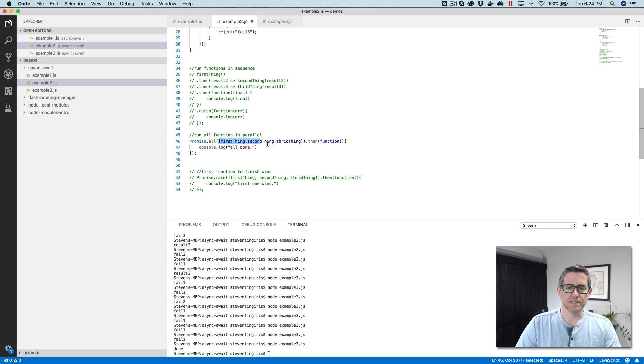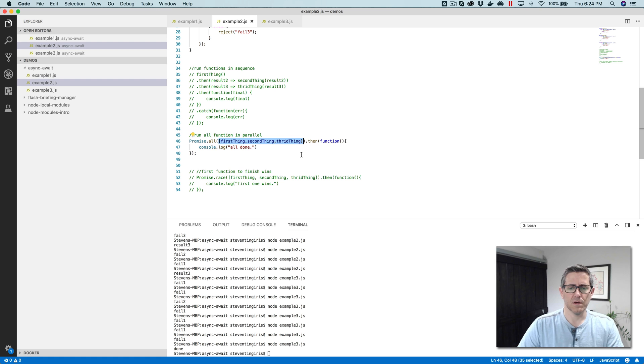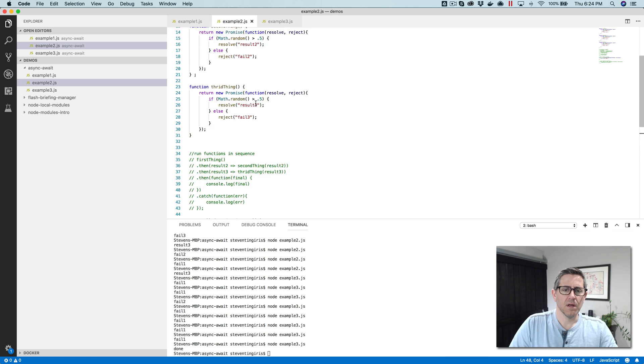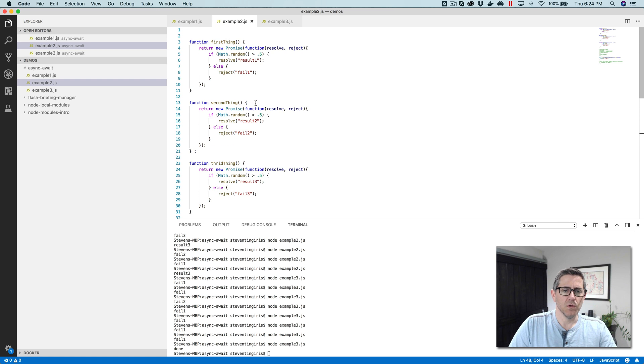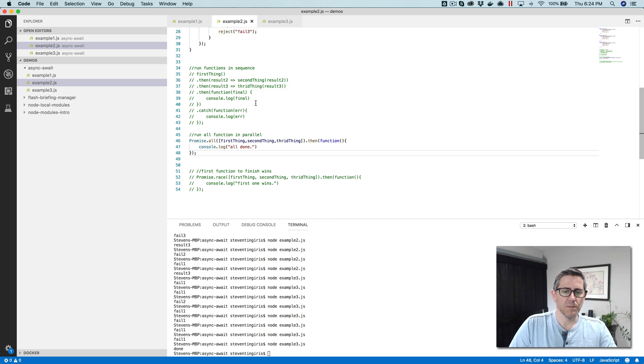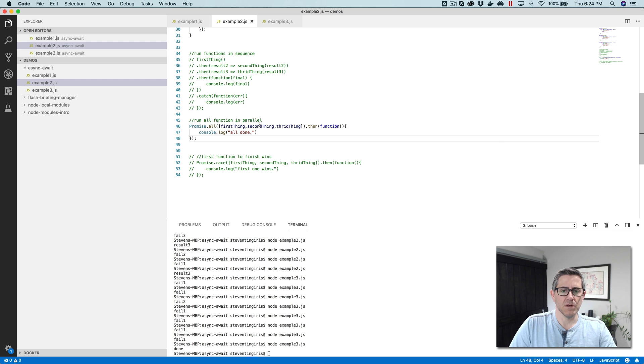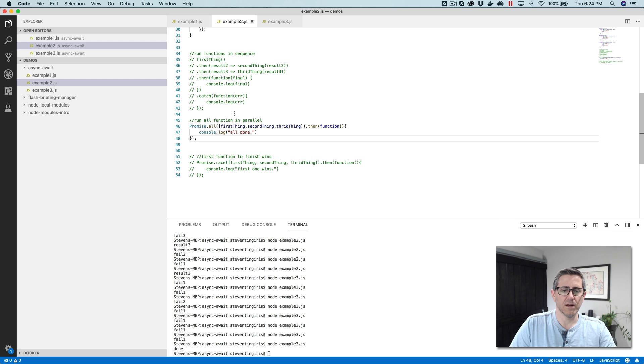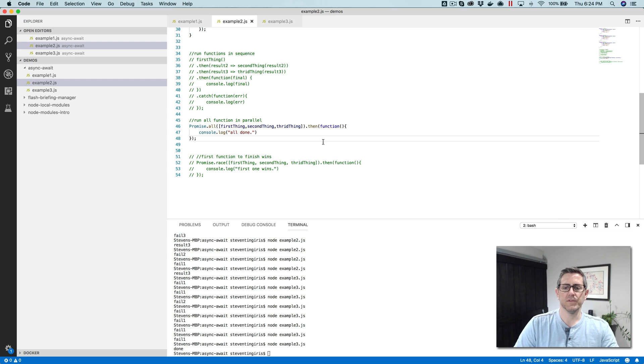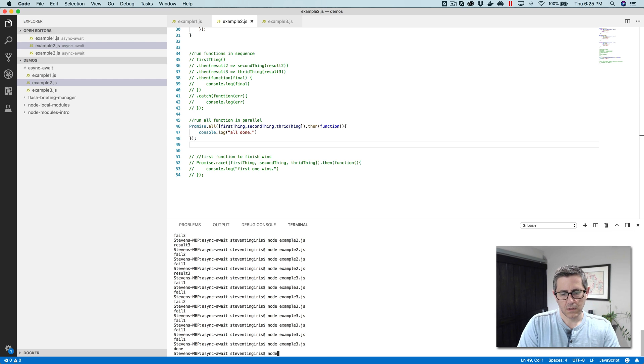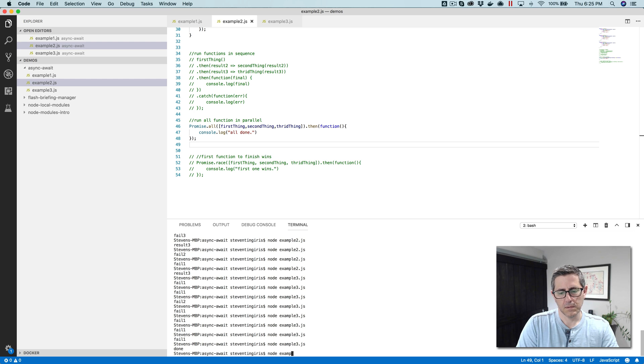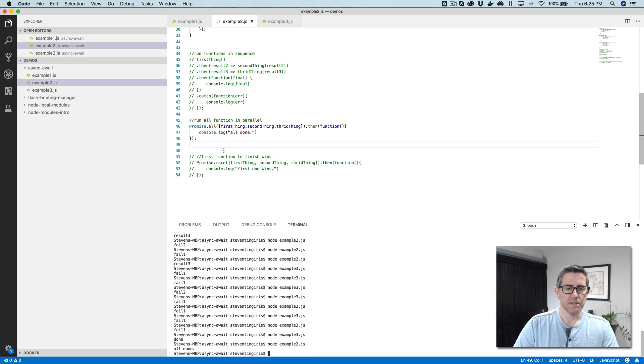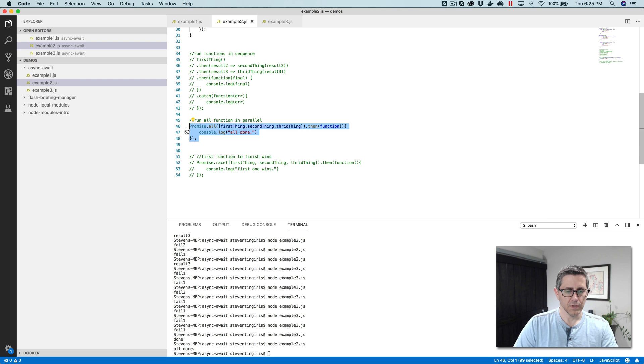And these all have to return a promise for this to work. So we've done that in ours. So I've got first thing, second thing, and third thing. And then when they're all done, we'll just write back all done. And there, you can see that. So pretty simple.